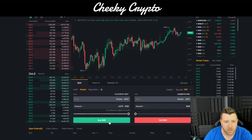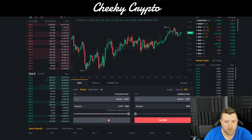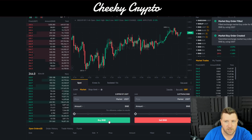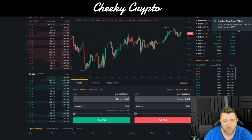We're going to buy at market price. We've got about $19.50 worth of USDT on this account, so we're just going to buy it. The order has been filled.